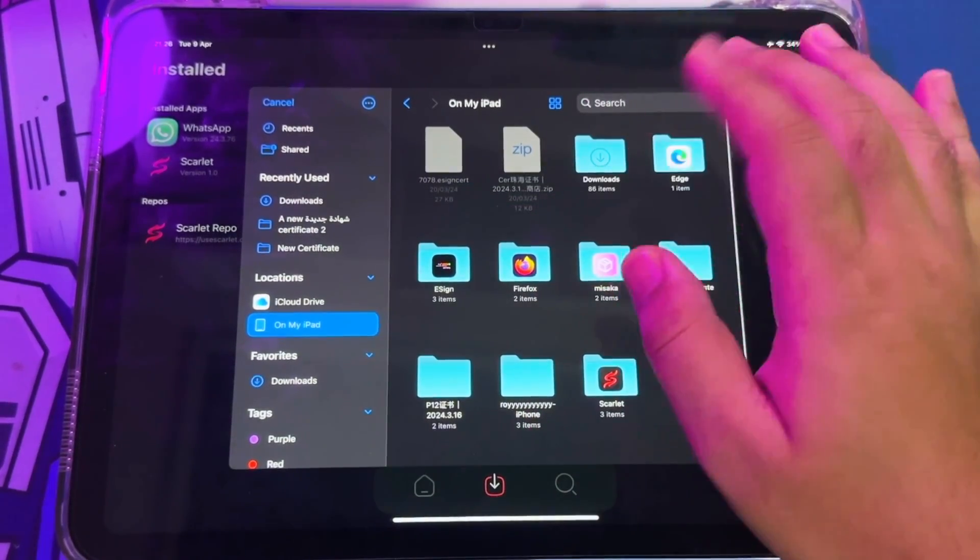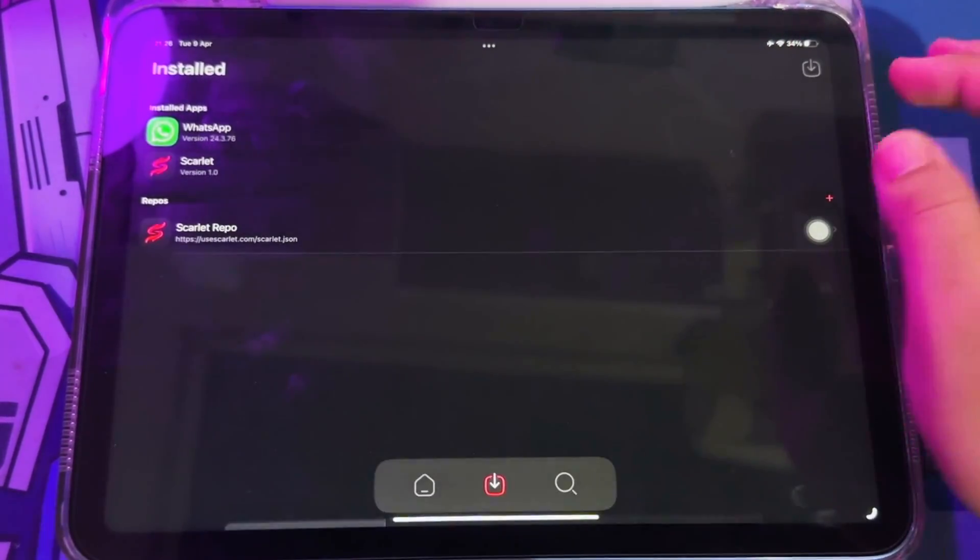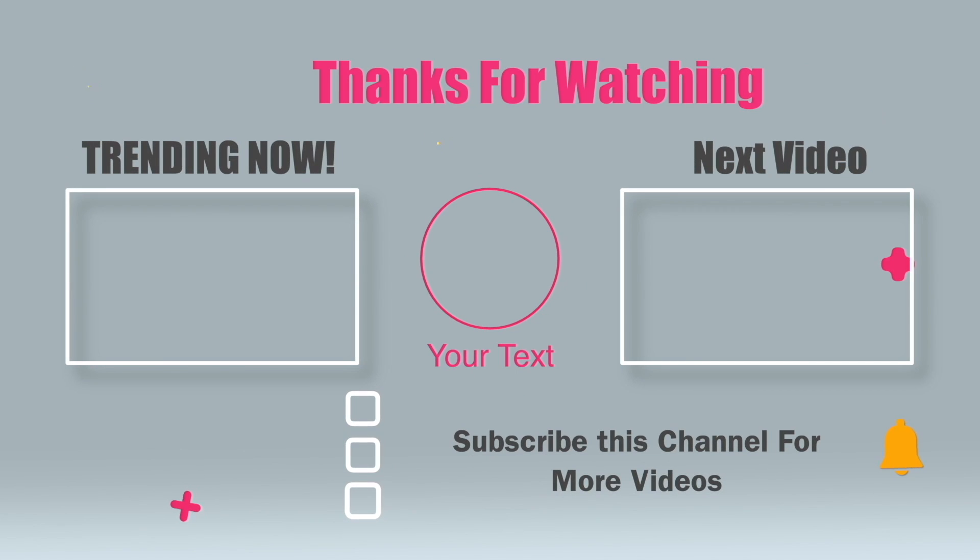Thanks for watching this video. Don't forget to subscribe to this channel, and see you in the next video.